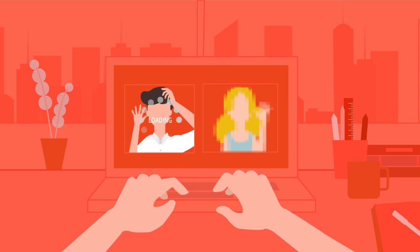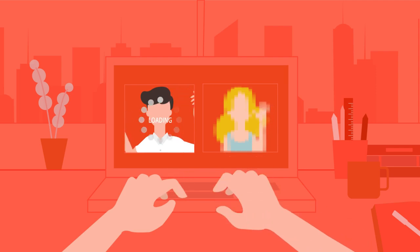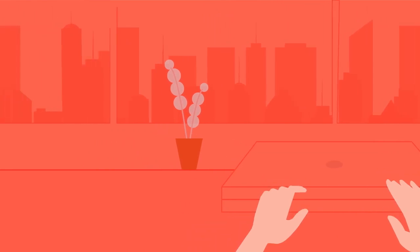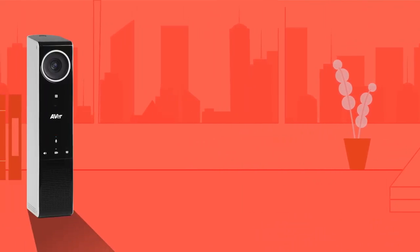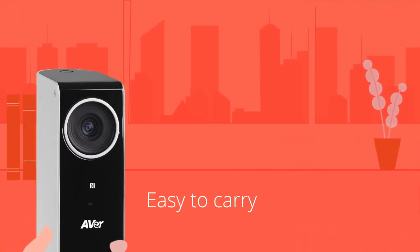Tired of video conferencing being so difficult? The AVer VC320 conference camera will bring you a whole new perspective.